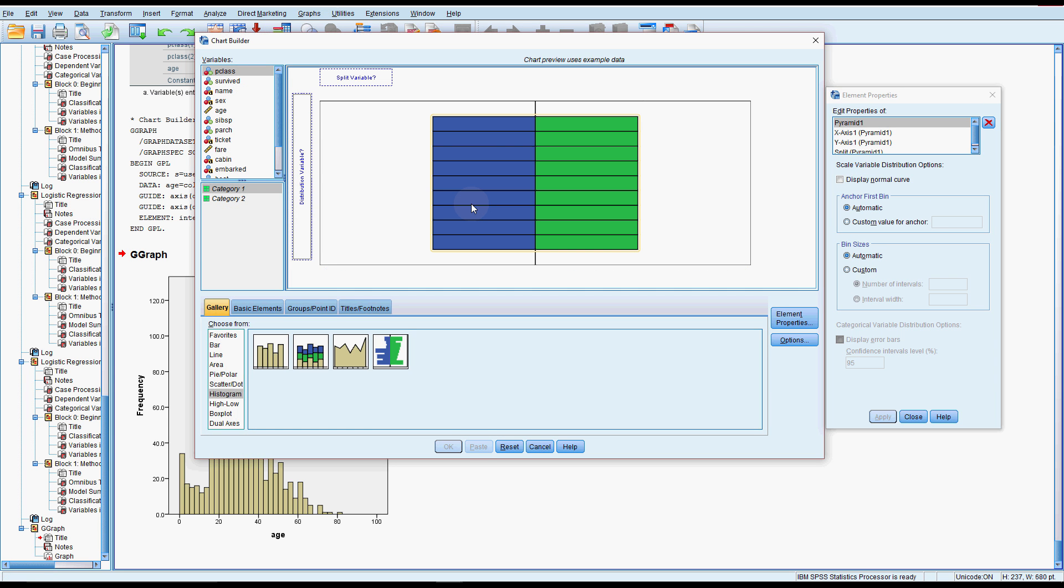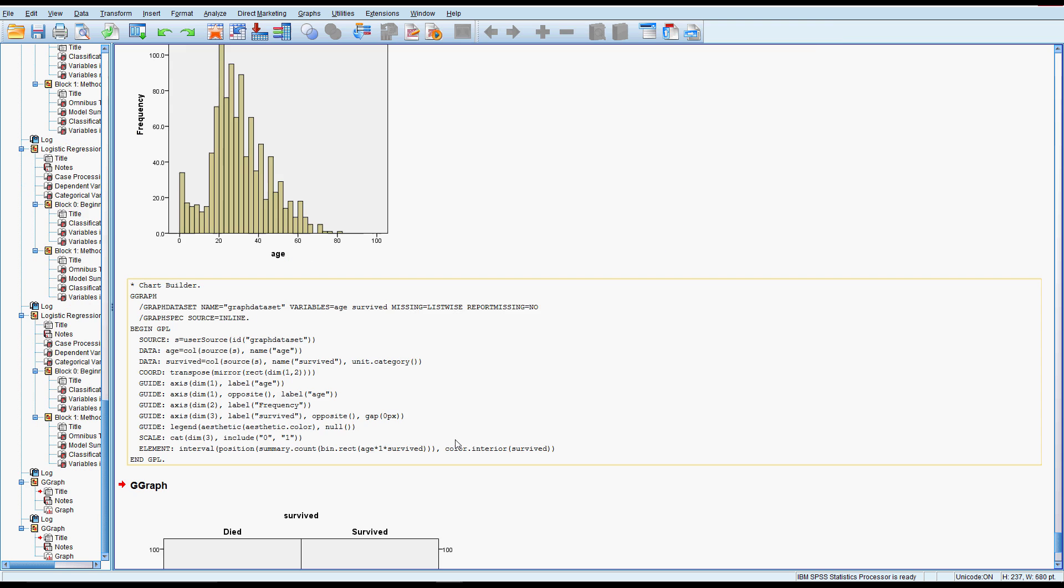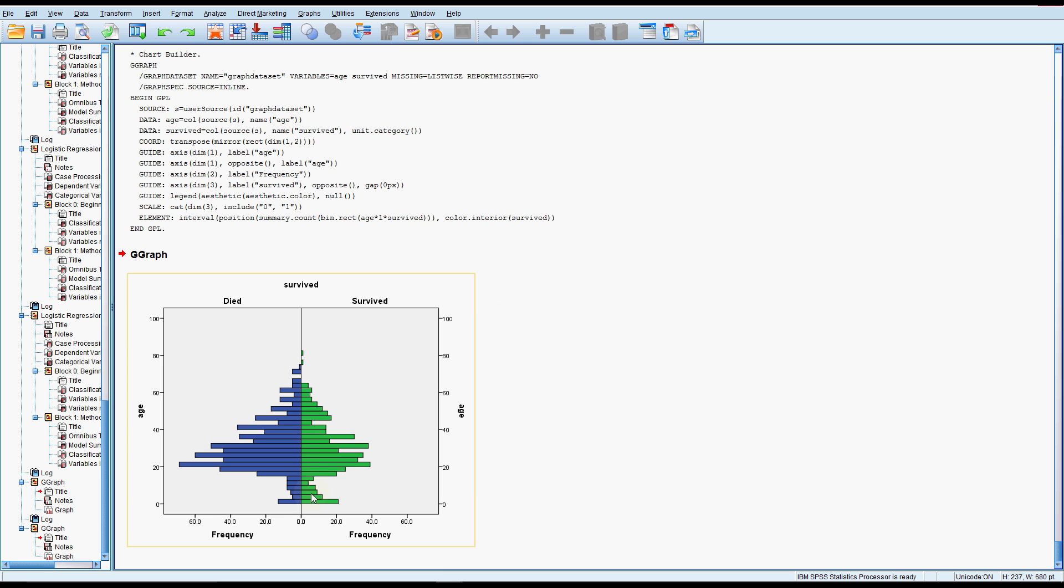So I might just do a population pyramid just to see the distribution of age over survival. And it does look like just the very little babies, the very young children, that they did seem to have better survival than not. And perhaps, look at this, it's in that 20 to 40, there's lots of people dying. So this may be driving some of that result. So probably, if you're doing this analysis for real, you might go a bit more in depth with trying to disentangle that relationship. But we'll just leave that there.